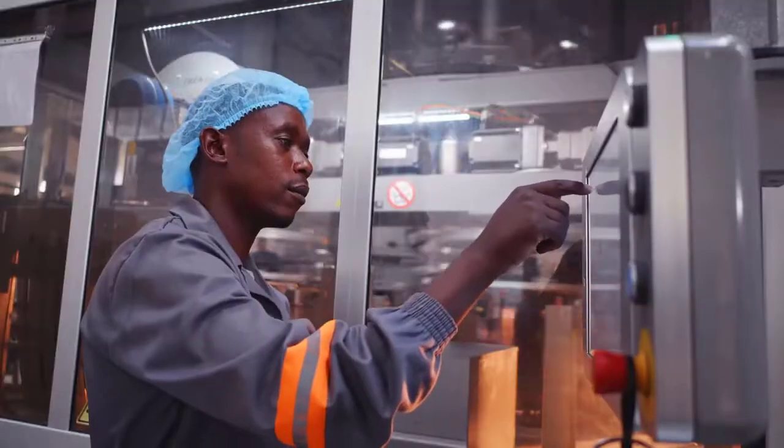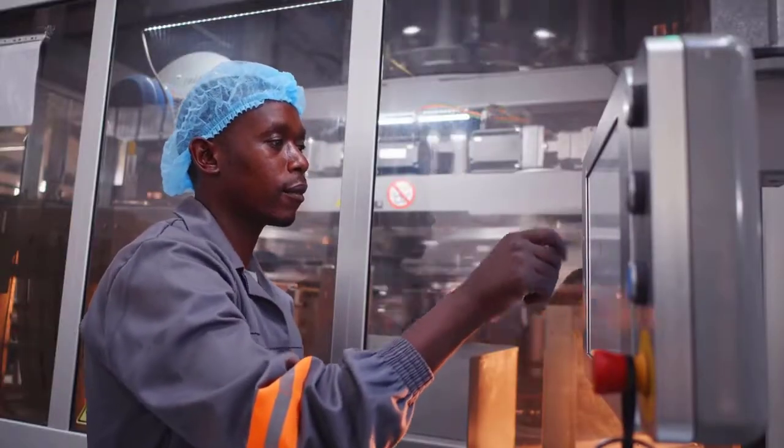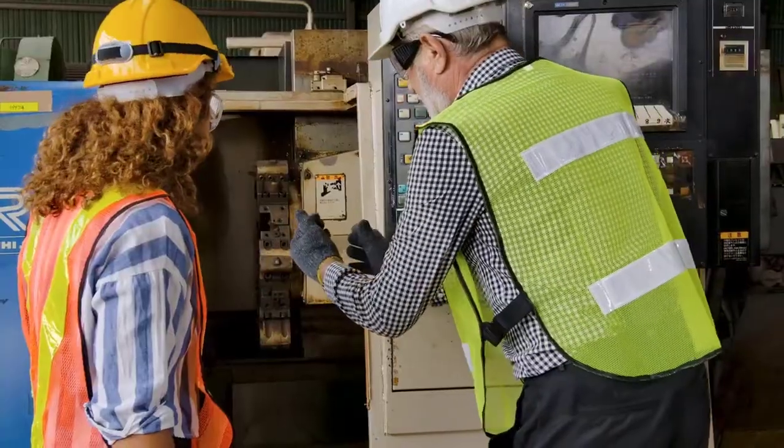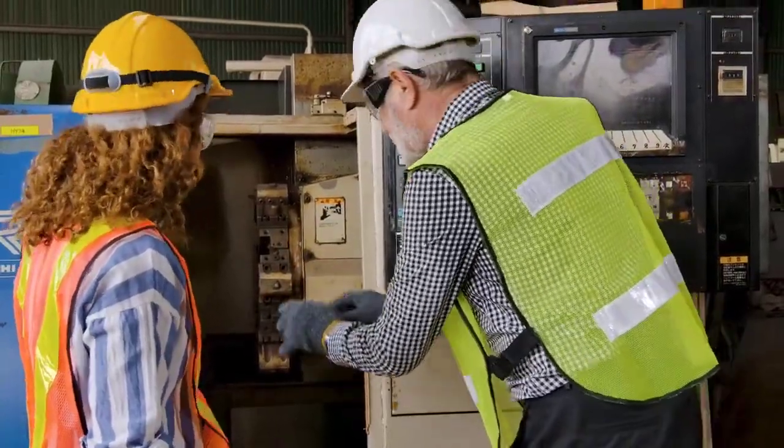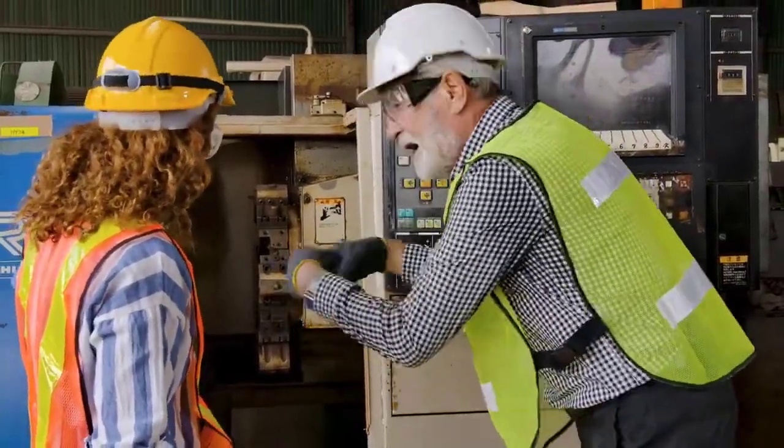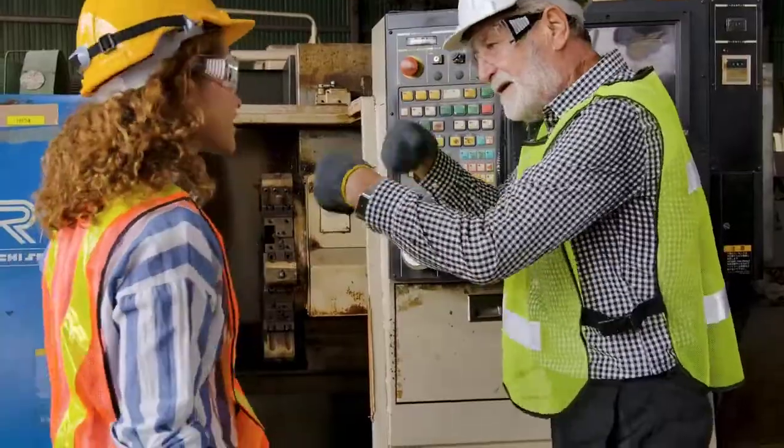Workforces are changing at a rapid pace. This can be detrimental to knowledge retention and affect operations for organizations that lack the training procedures and materials to keep up.